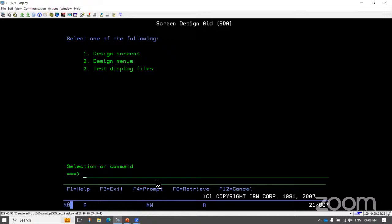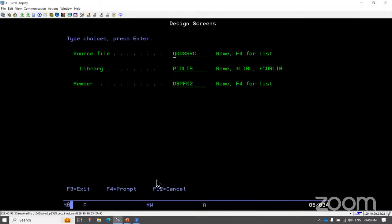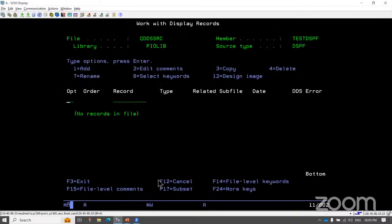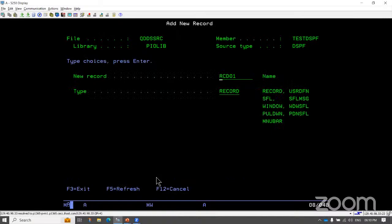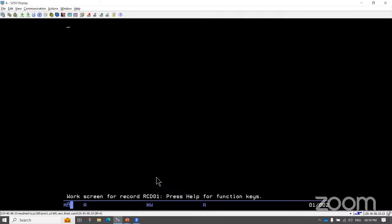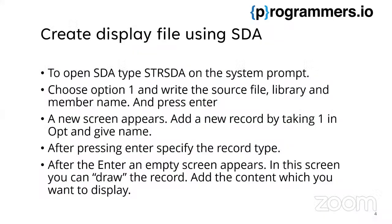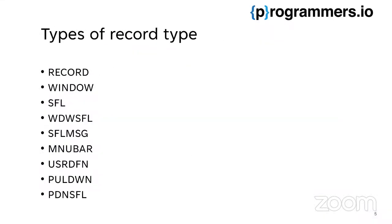After entering STRSDA and pressing enter, we have three options — for creation of a screen we take option one. Here we specify the library, source physical file, library, and the name of the display file. After pressing enter, in the option we enter one and the name of the record. After entering the record, we get a screen where we specify the record type — initially it's a record — and after pressing enter we have the empty screen where we can add labels, fields, and everything.